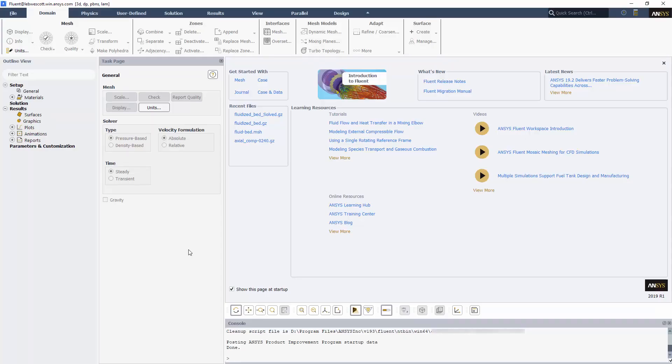To begin with, you'll notice the updated color scheme that we've adopted, as well as the slight name change to the ribbon tabs, which more closely matches the corresponding branches in the outline view tree.